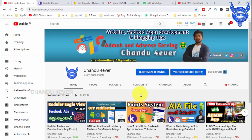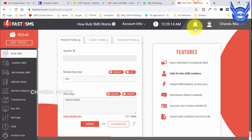This is a requested video from the comment section. I will show you Fast2SMS and OTP. The topic here is about mobile number verification and chat — specifically mobile number verification using OTP.